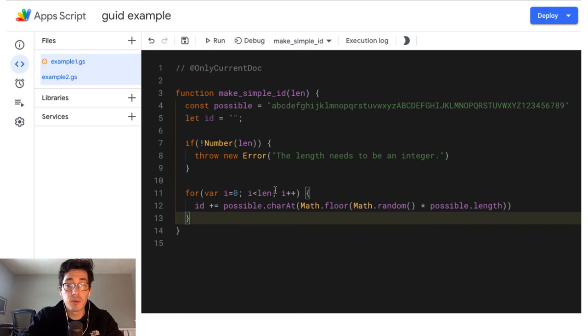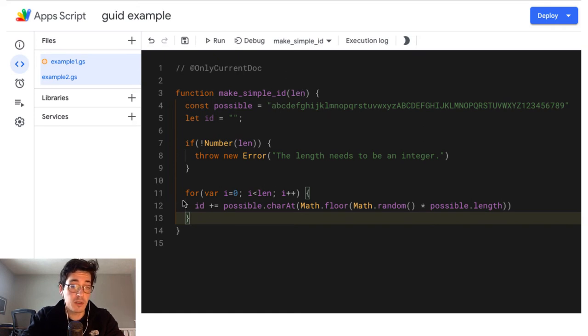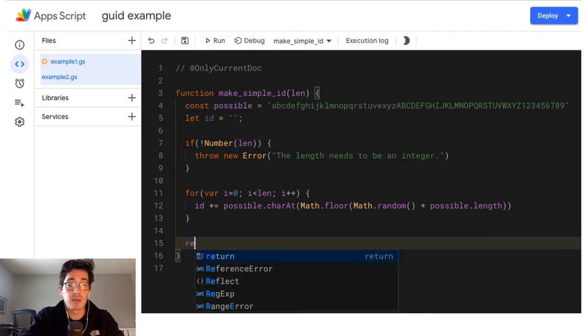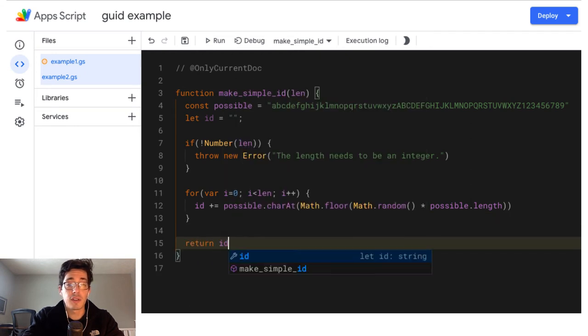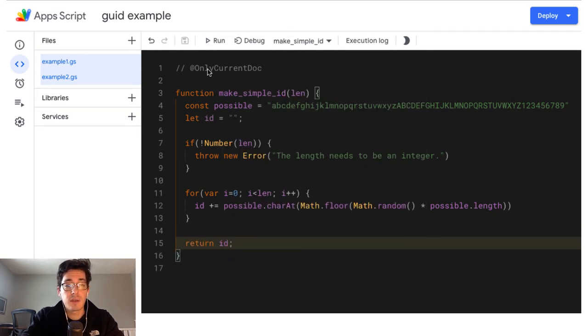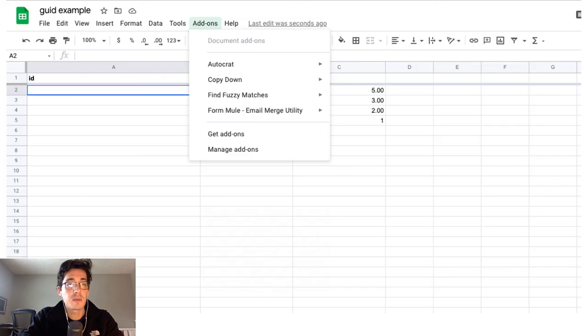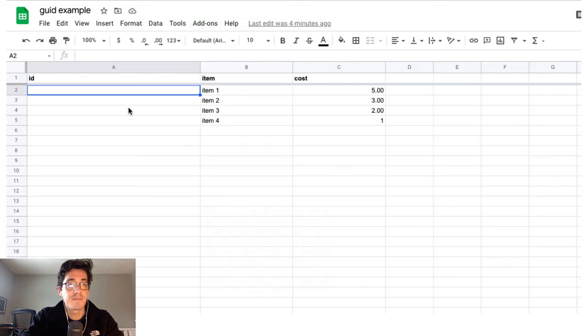So I'm going to loop the length however many characters I want my string to be, I'm going to build a quick ID, and then we need to return that ID. Okay, so now we've got a function and we can come back into our spreadsheet.